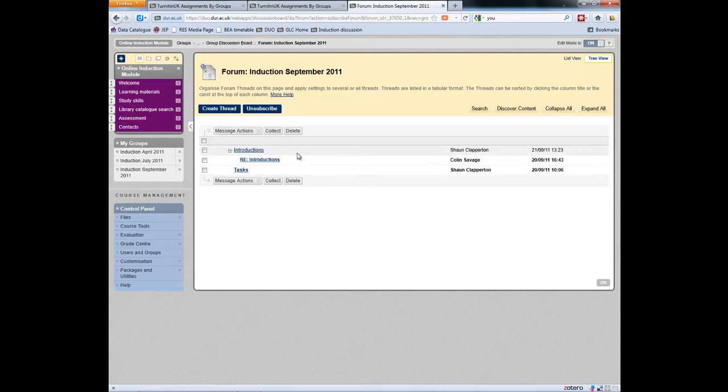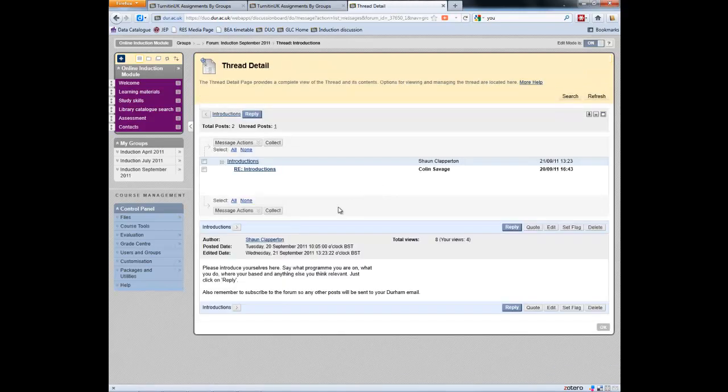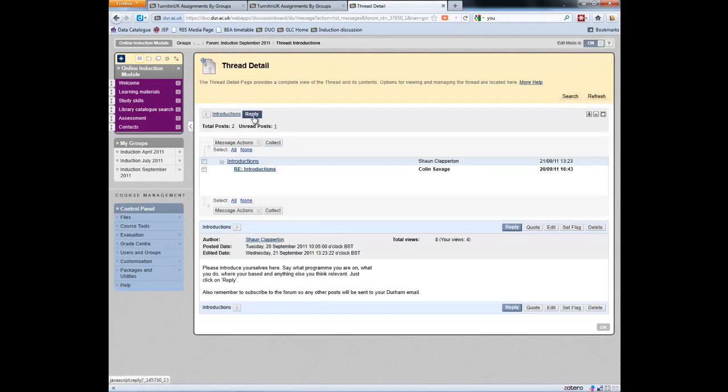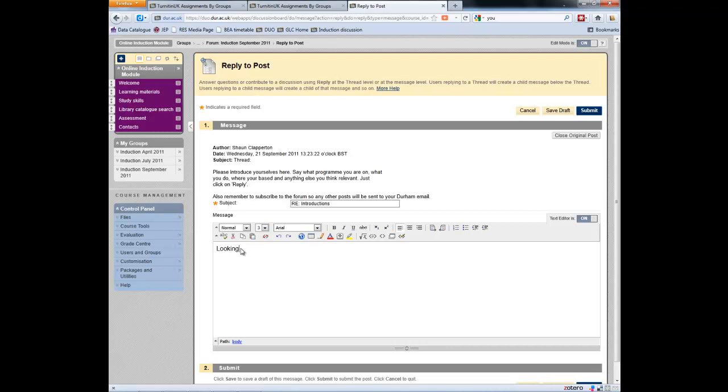OK, so we're going to, let's go into the introductions. And I'll just reply. And just saying, looking forward to meeting everybody at the induction webinar on Wednesday night.